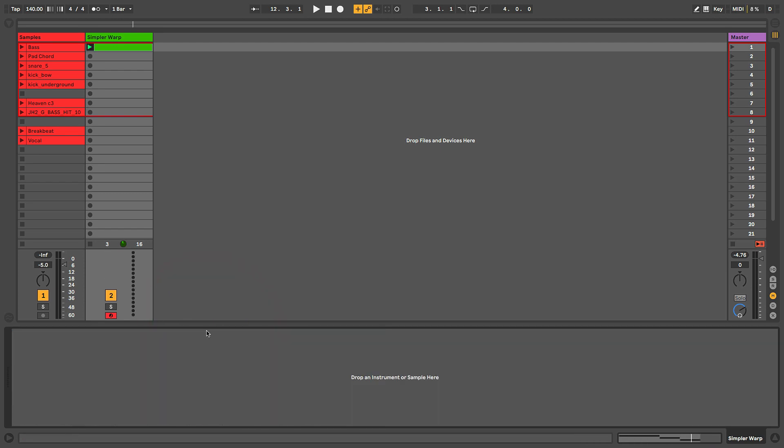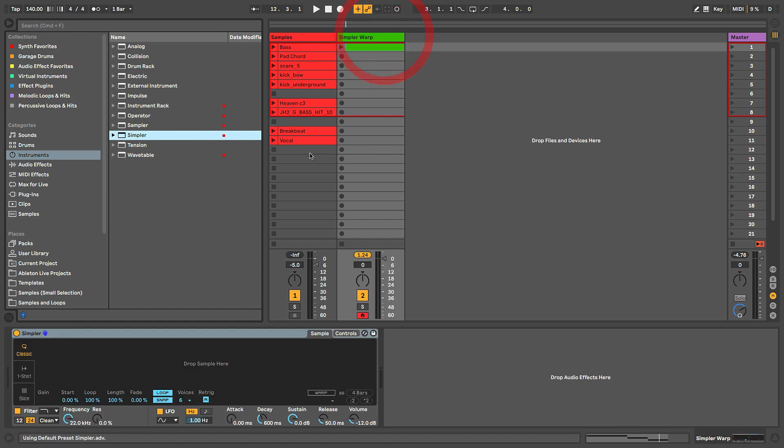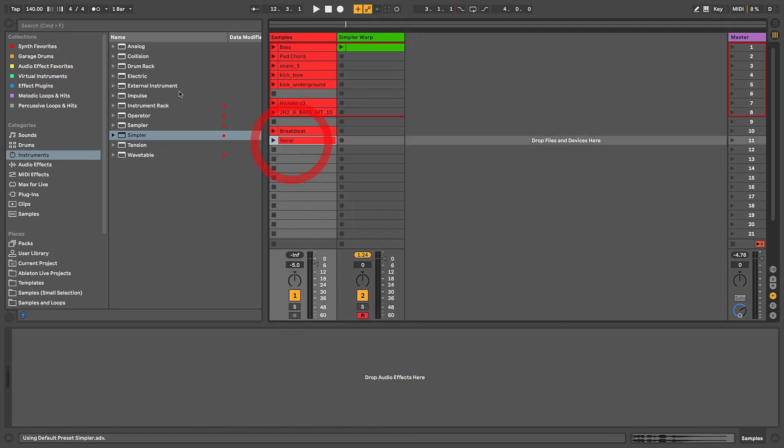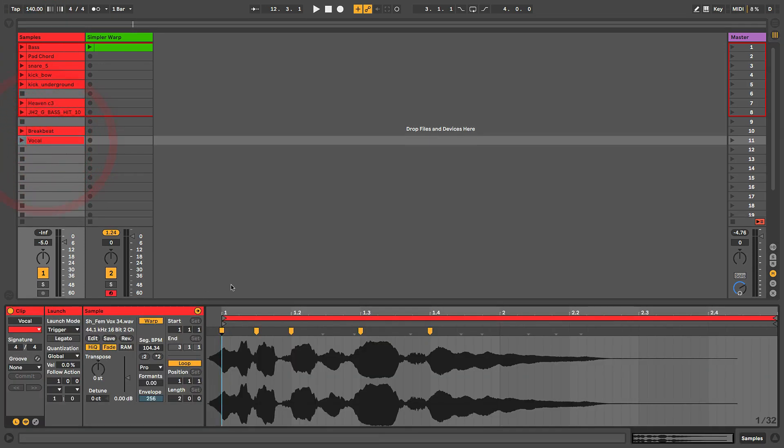I'm going to delete this instance of Simpler, we'll stop this clip, and let's throw a new Simpler in. I'm going to take a vocal - this one here. Let me just play it for you first. It's a vocal loop that again I had to go in there and do some finicking with warp markers just to get it to warp evenly within a two-bar time window here.